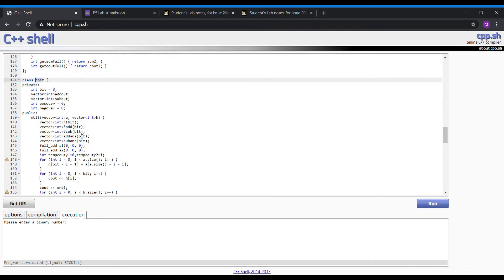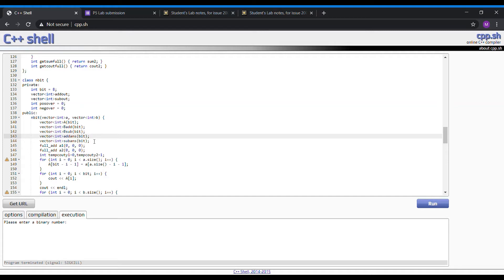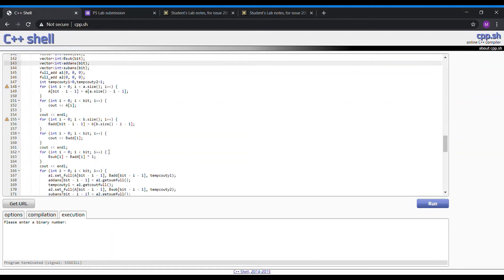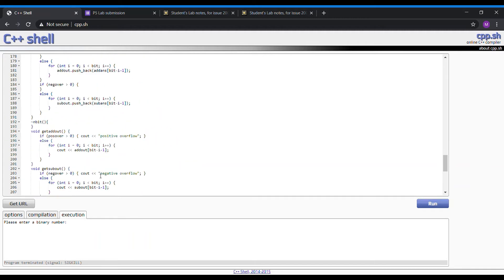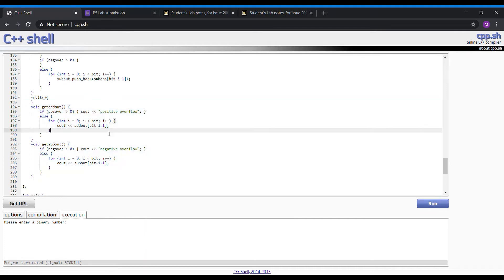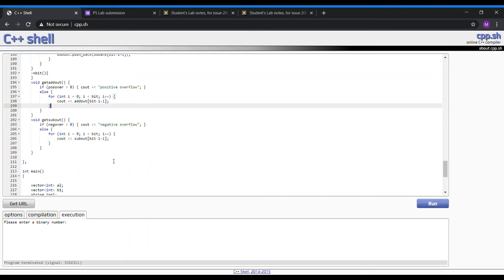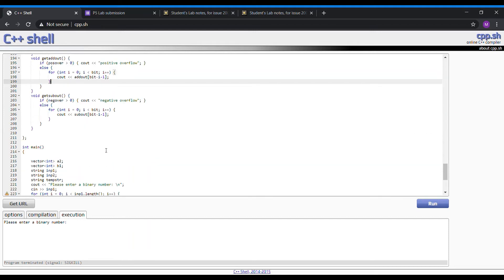Moving on to the AND bit class. We use the vector method to set the value — the binary value — as 8 bits. So basically if we input a binary number which is not 8 bits, this function will automatically make it into an 8-bit value, creating the 8-bit values for the full-adders and half-adders. In the destructor, if the values after addition cannot be expressed using 8 bits, it will output positive overflow, and if it's a negative value that cannot be expressed in 8 bits, it will be negative overflow. That's it for the classes.